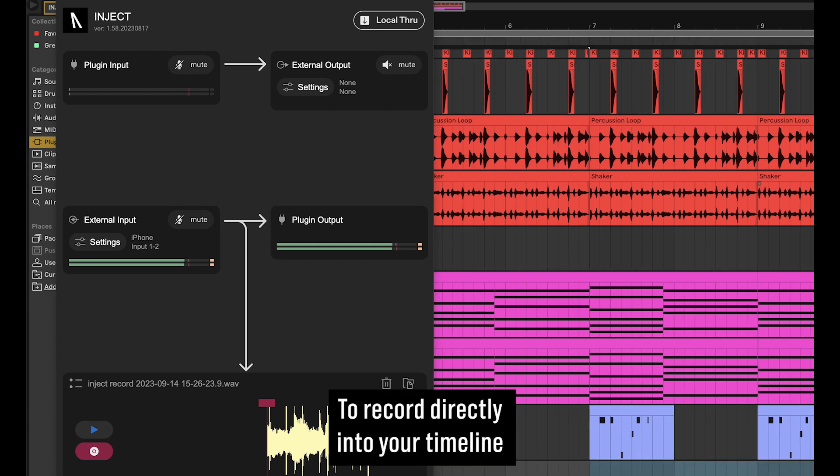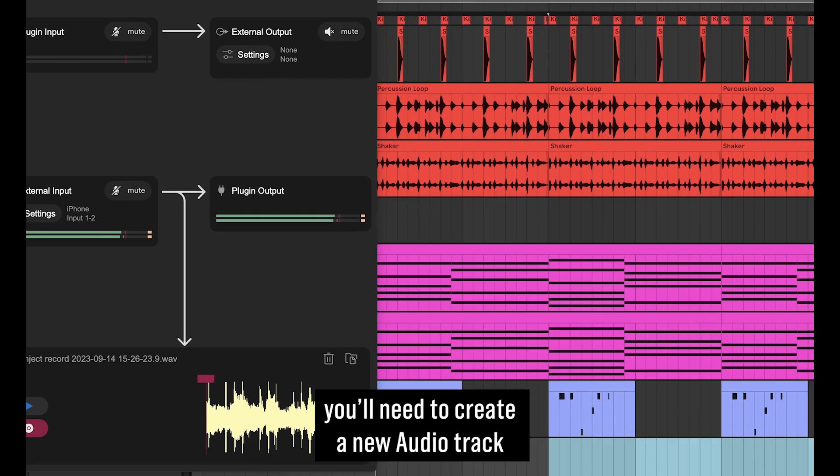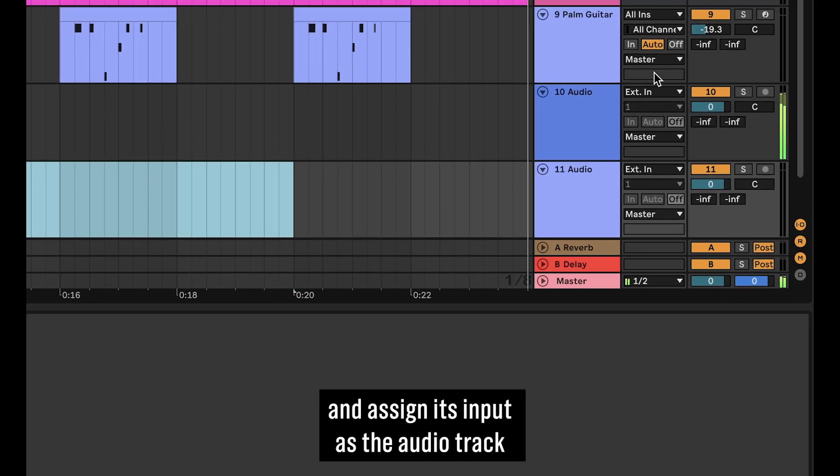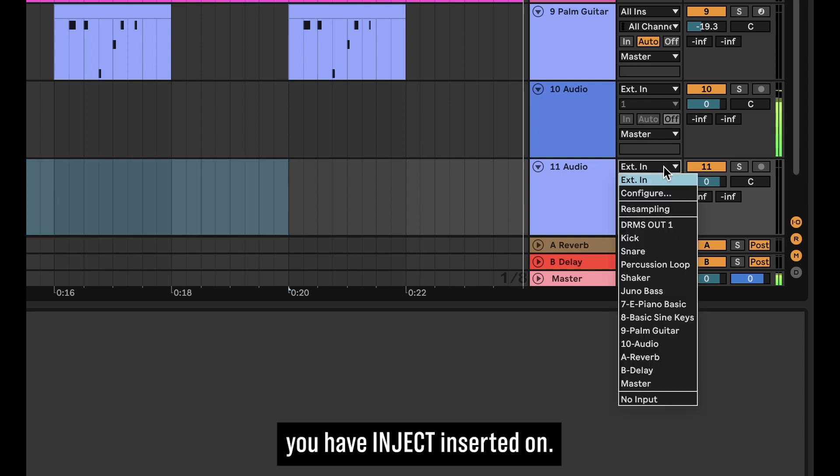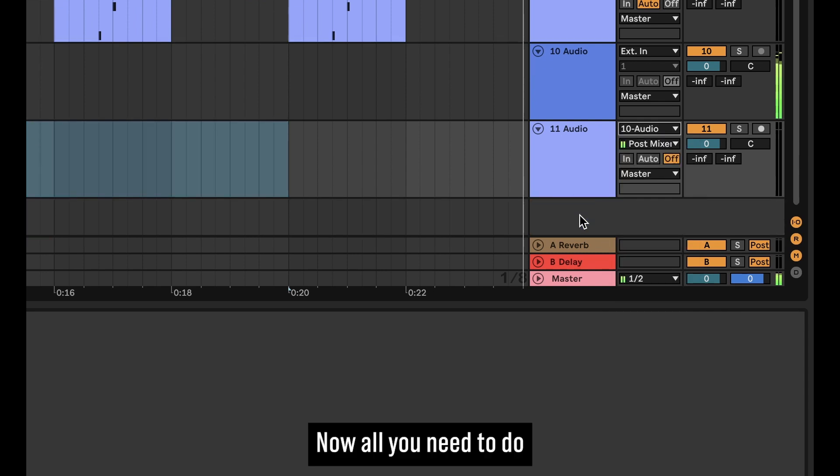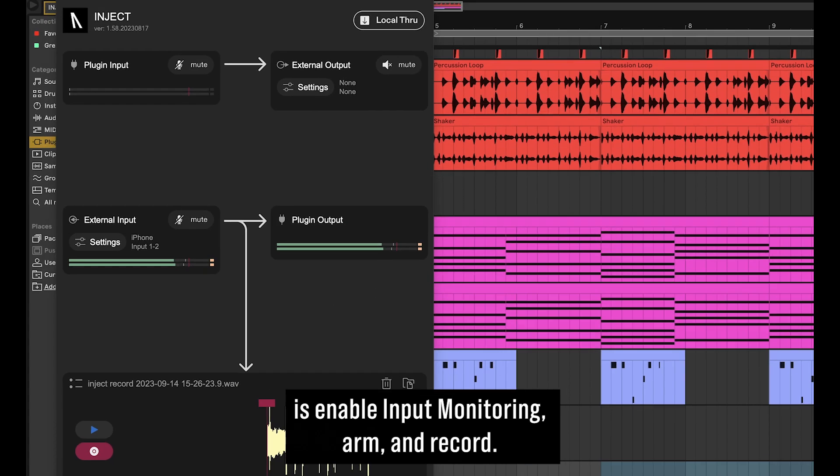To record directly into your timeline, you will need to create a new audio track and assign its input as the audio track you have Inject inserted on. Now all you need to do is enable input monitoring, ARM and record.